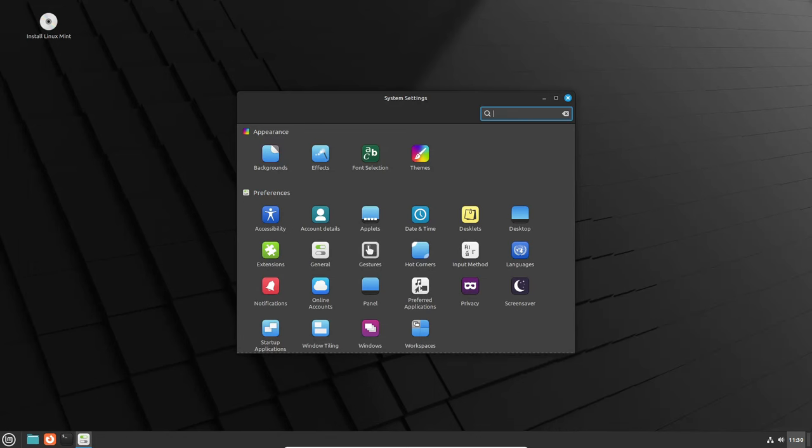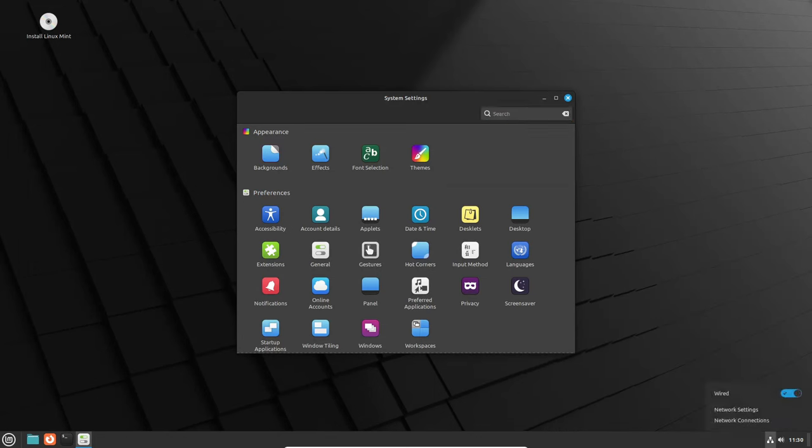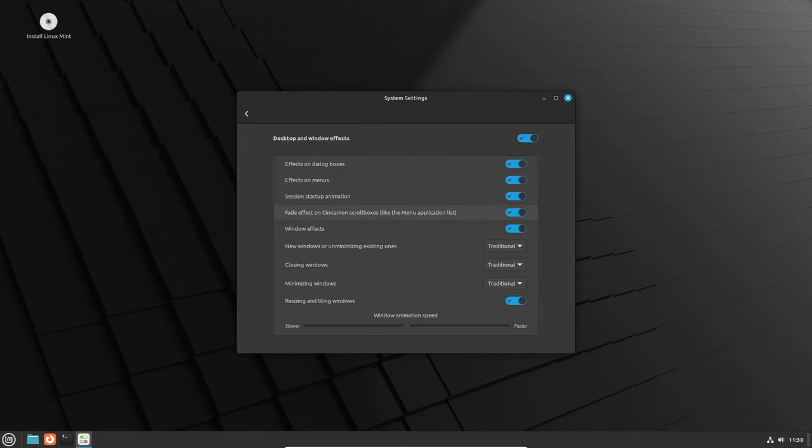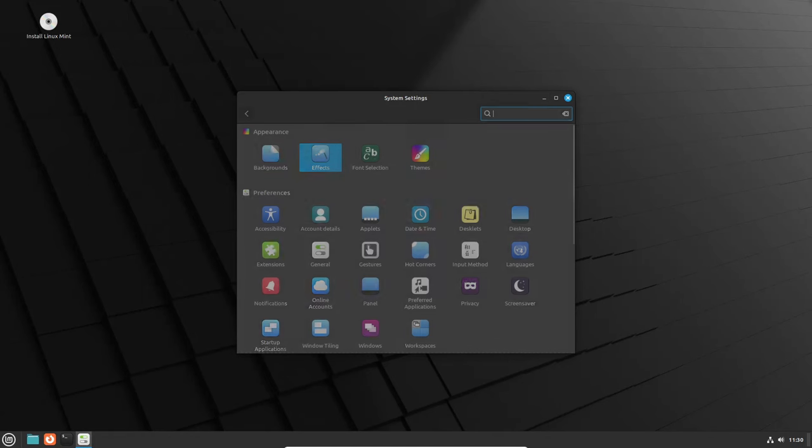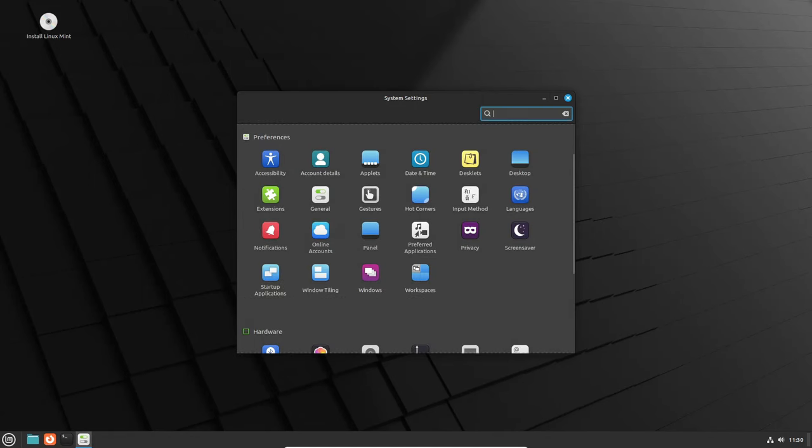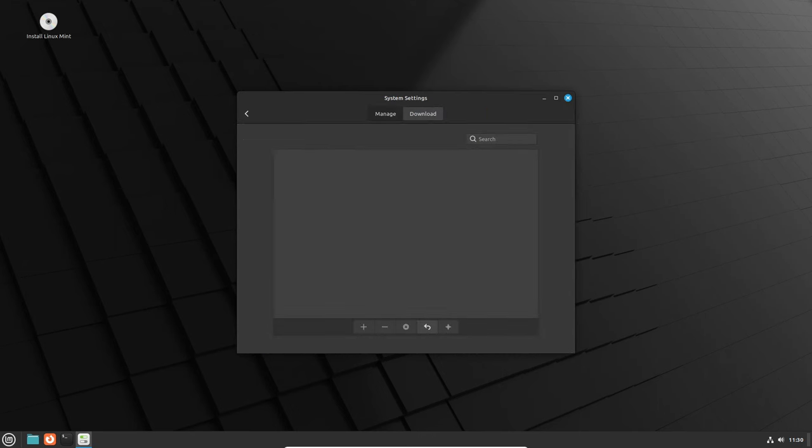The notification screen selection now offers a new option, enhancing the customization possibilities within the desktop environment. And let's not forget the addition of a color picker in the screenshot service, a small yet handy feature for graphic designers and enthusiasts alike.